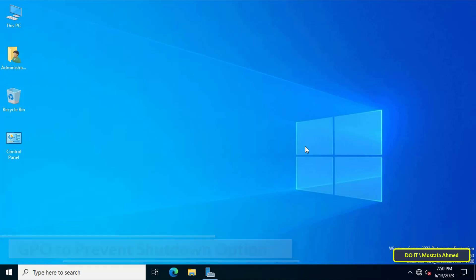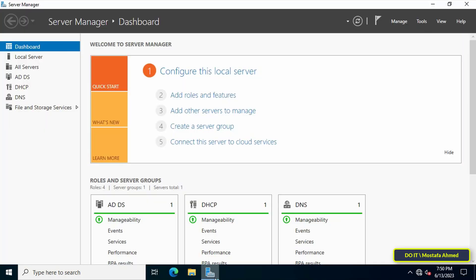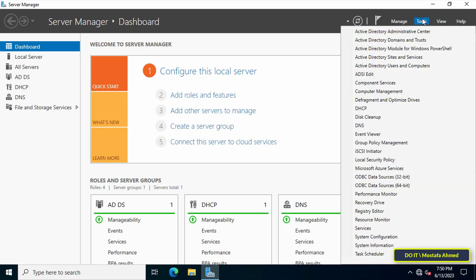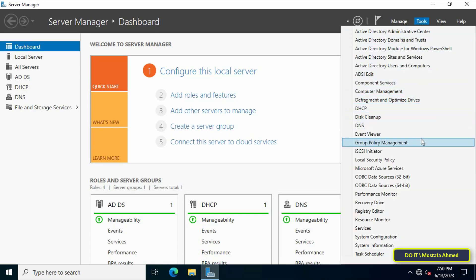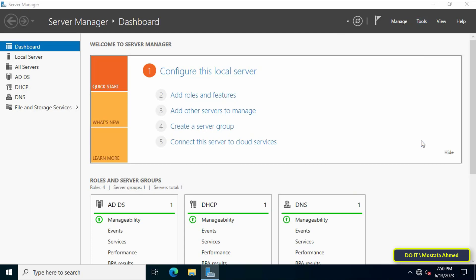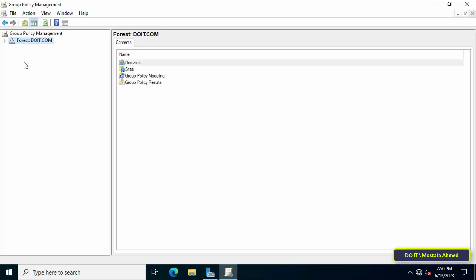The steps are very simple. First, open Server Manager dashboard, then click on the Tools menu from the top of the page. From the menu, click on Group Policy Management.